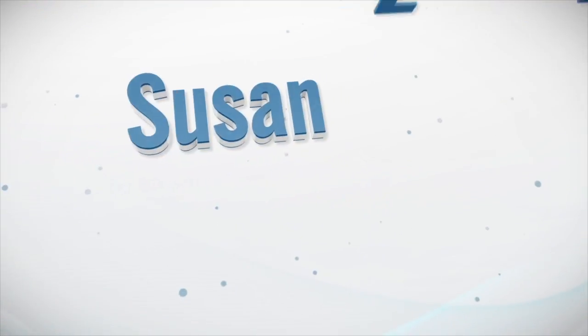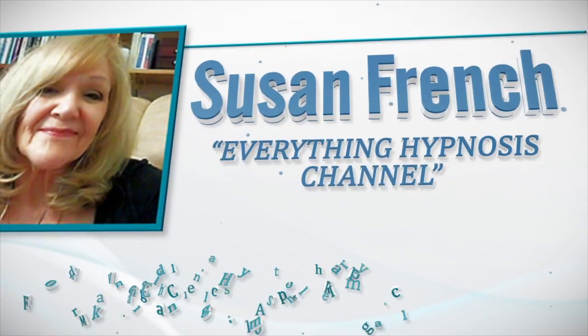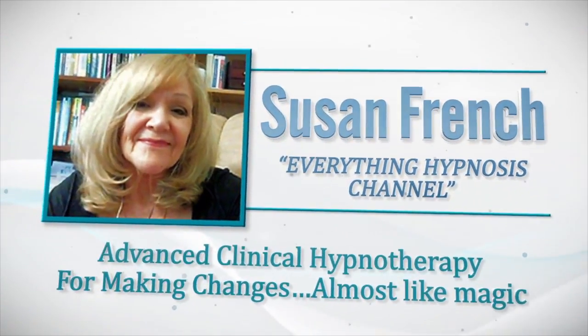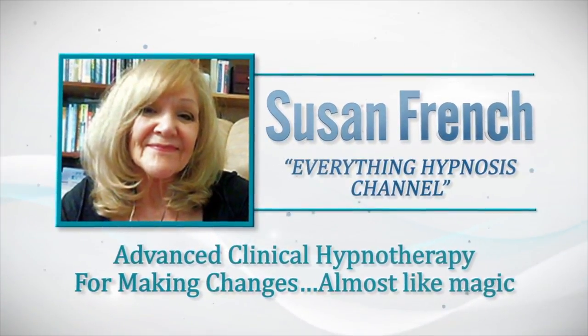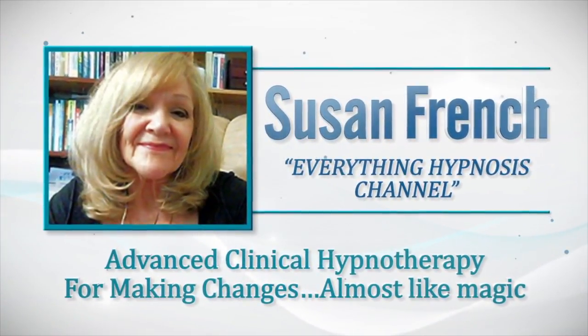Hi, I'm Susan French, Clinical Hypnotherapist. Welcome to Everything Hypnosis, filled with hypnosis facts and recordings. Enjoy and subscribe.